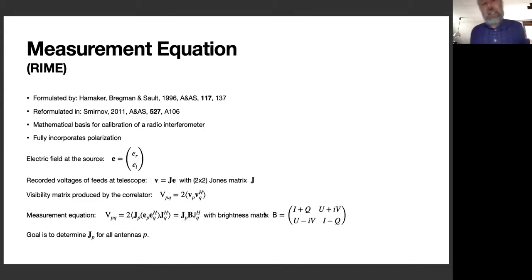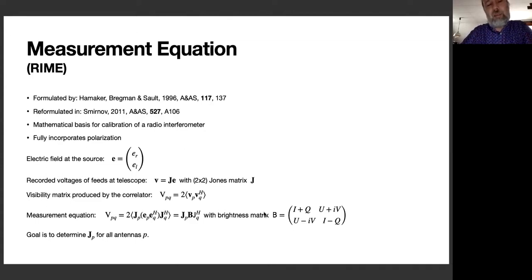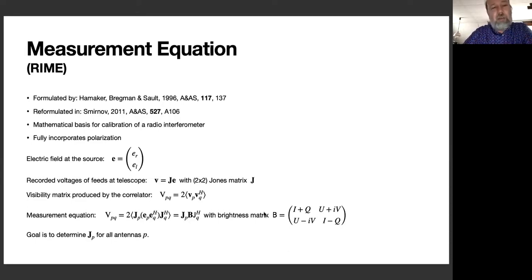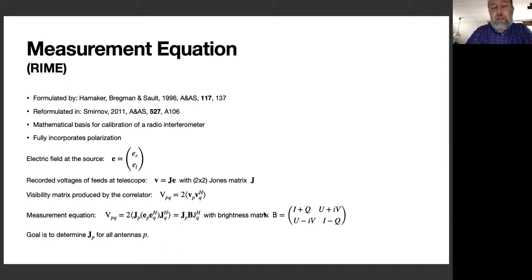The measurement equation is agnostic of the polarization basis chosen, though things are simpler in circular polarization — which is why VLBI typically observes that way. The equation says that the voltages measured at the telescope feeds are essentially a linear operator on the electric field at the distant source. In the correlator, those digitized voltages are used to calculate correlation functions, or visibility matrices.